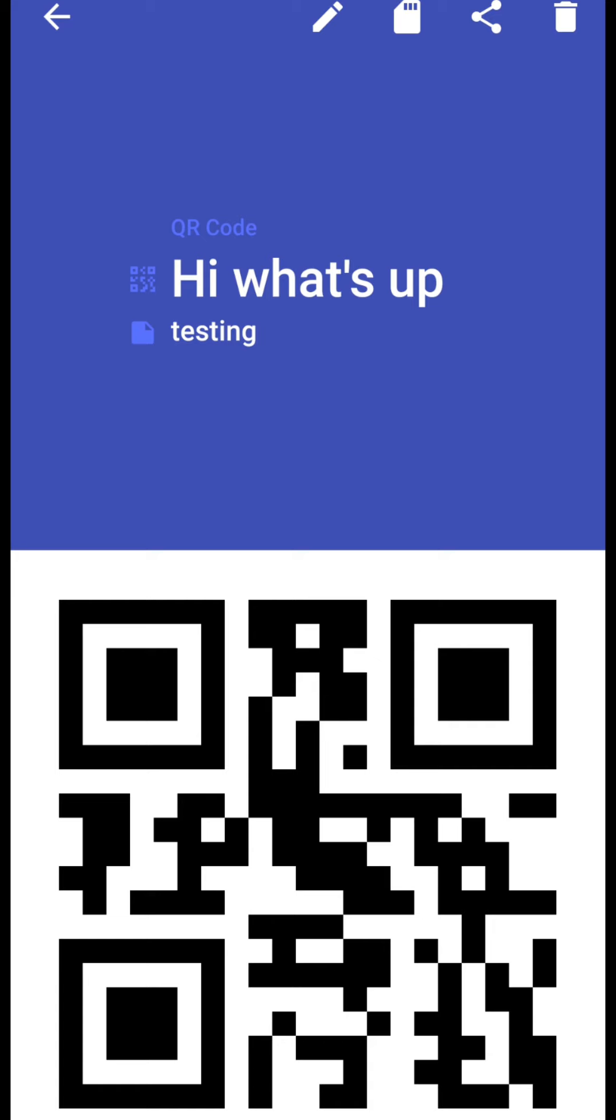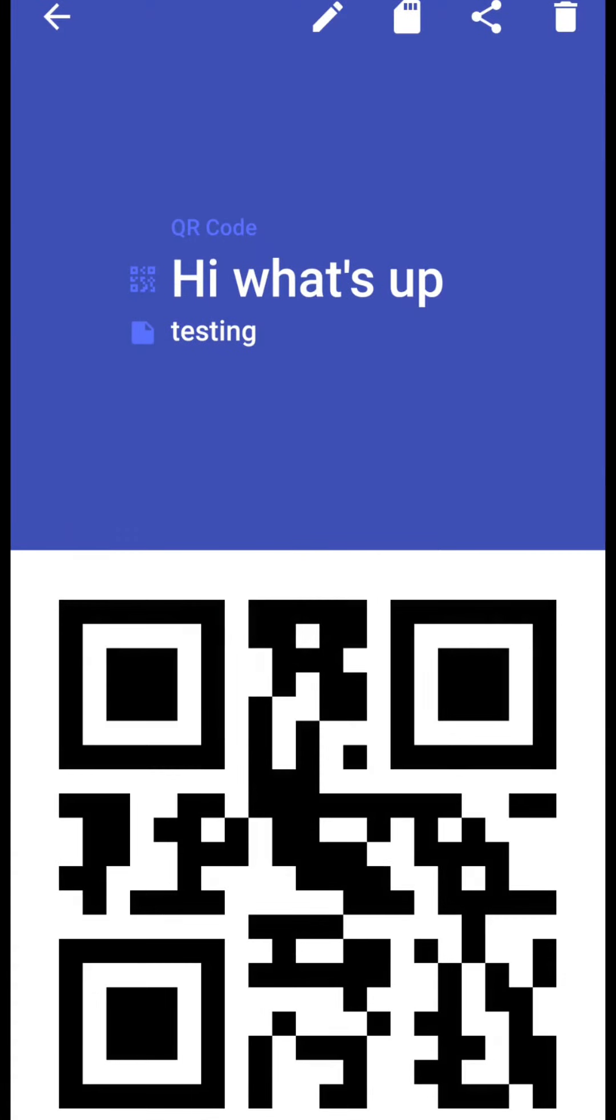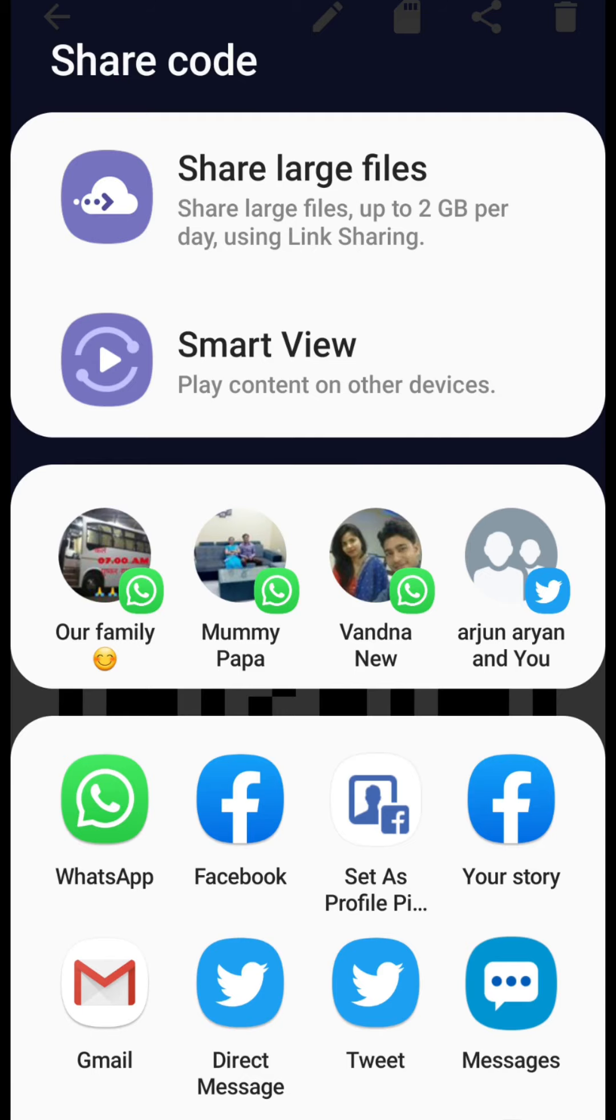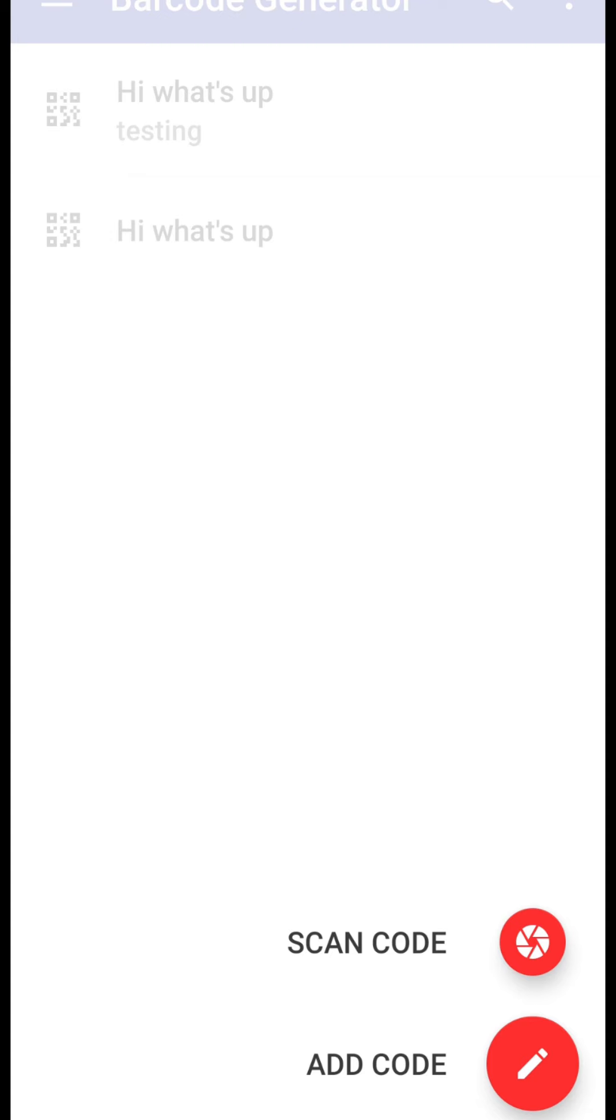You can see the button to share on the top right corner of this screen here, the share button. Okay share it, send it on WhatsApp.